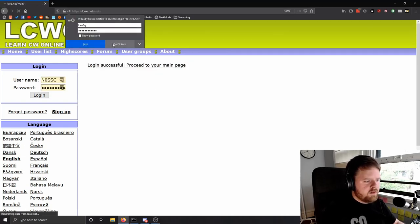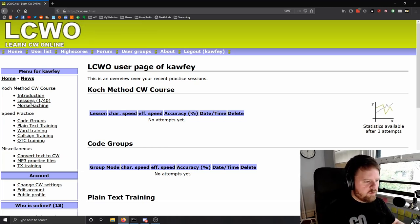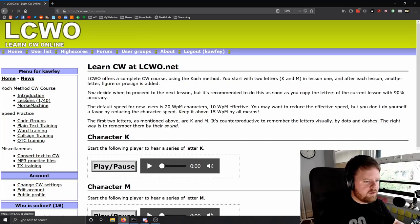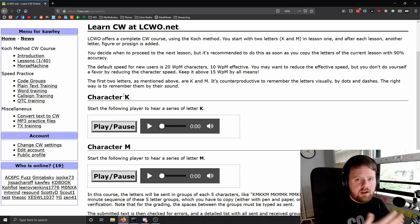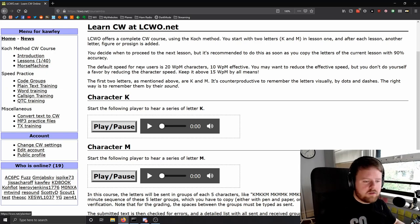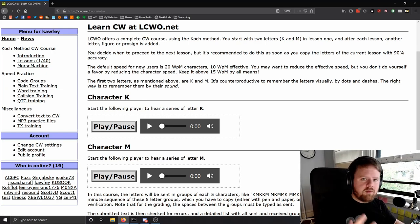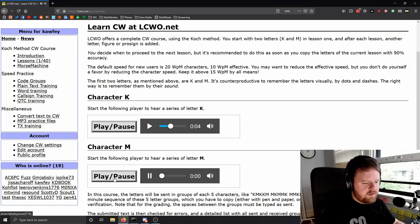Once you've logged in, this is what you see — no attempts, no nothing. You can start immediately by going to the introduction. It informs you how it educates, starting with the letters K and M. It uses the Koch method, which is a list of characters that someone named Koch figured out to be the best arrangement of letters to learn. You start by listening to the letter K and the letter M.